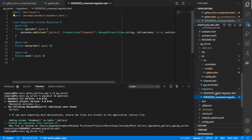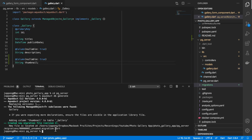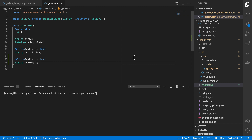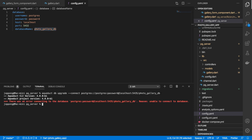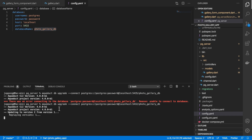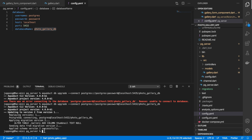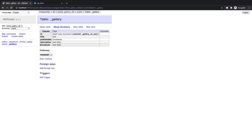Looking at migrations we've got the new one here adding our thumbnail. Next we'll apply that migration by running aqueduct db upgrade and set the connect flag. We connect to Postgres, set our username followed by our password, then localhost port 5432 and our database photogallery_db. I think I had the port wrong initially — it's 5432. There we go, that looks good, seems to have applied it. Let's go to our database and take a look. In our table we now have the thumbnail column.